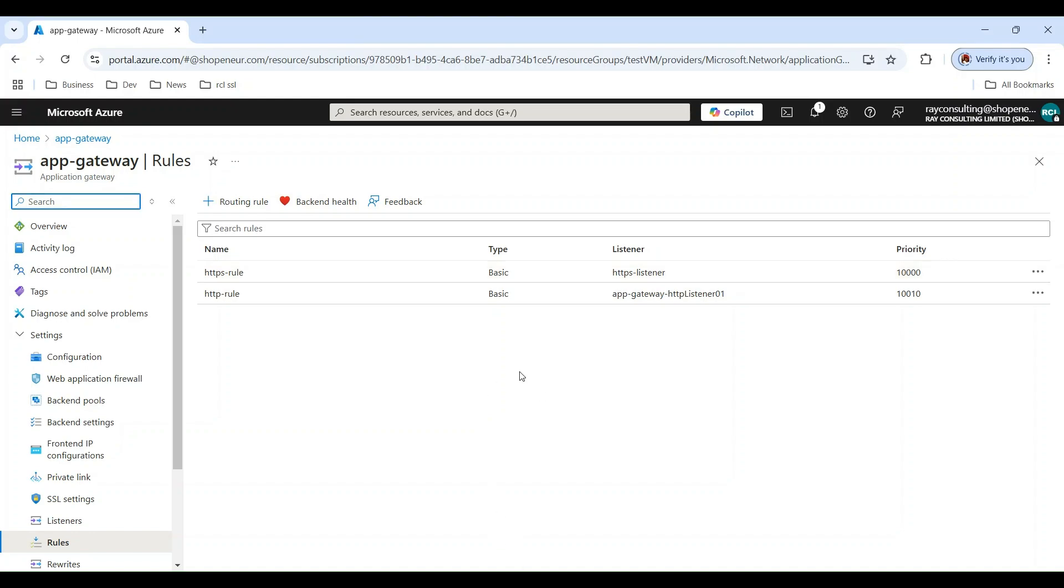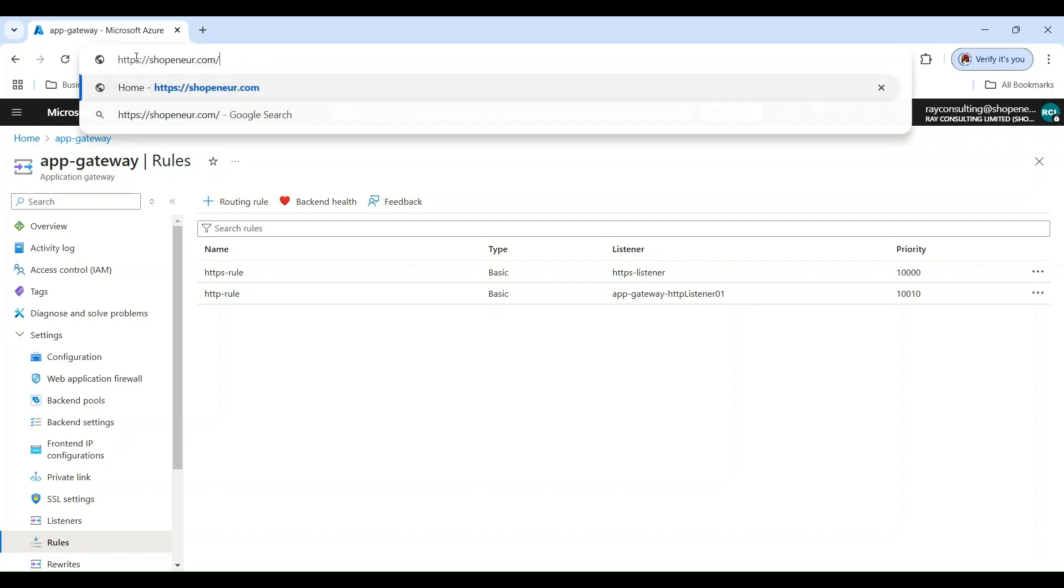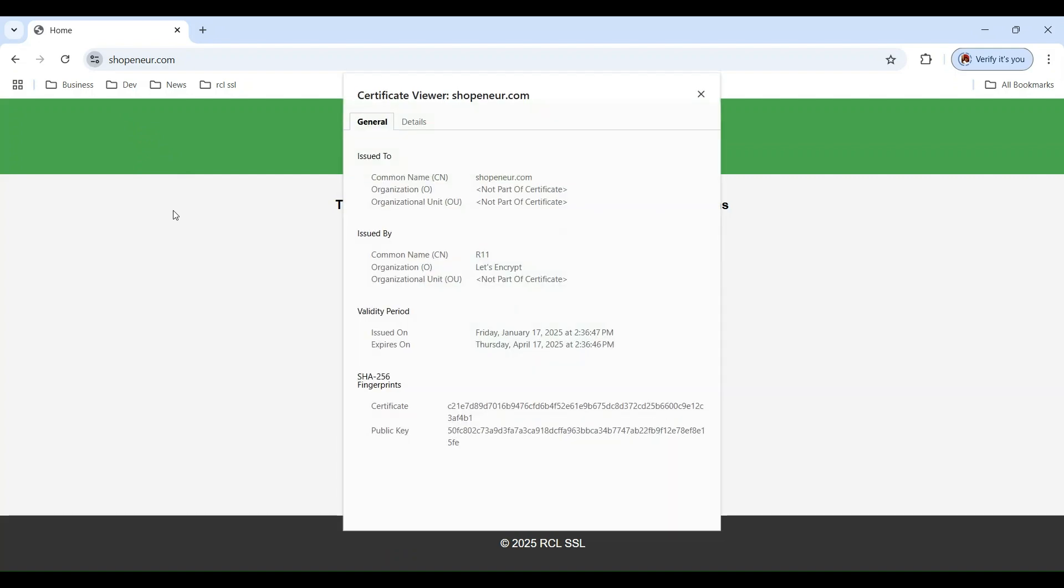Ensure you set the custom domain for your Application Gateway and then enter your domain in a web browser. The certificate was successfully installed in the Application Gateway. Thank you.